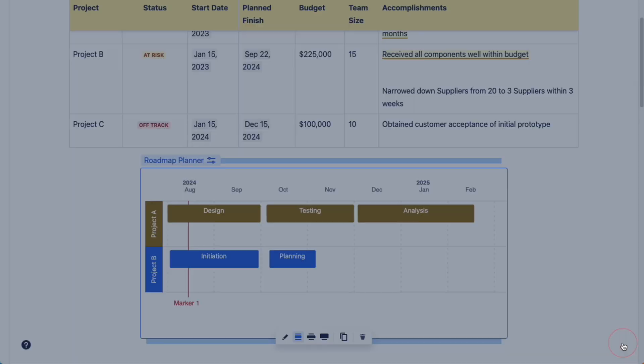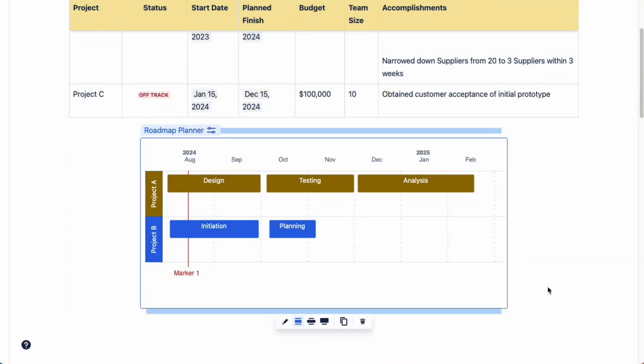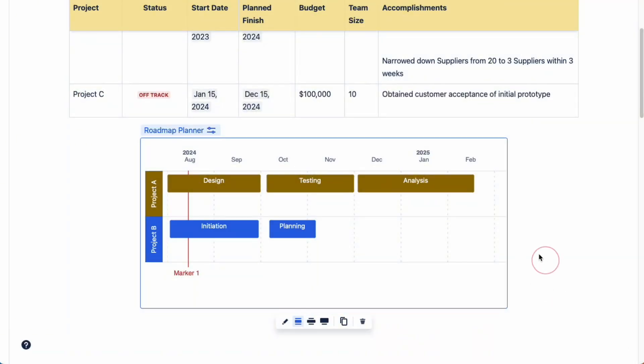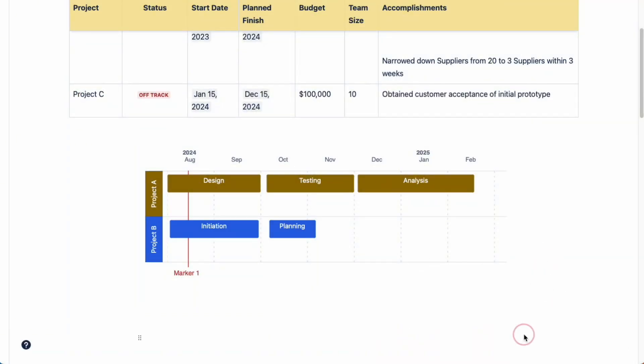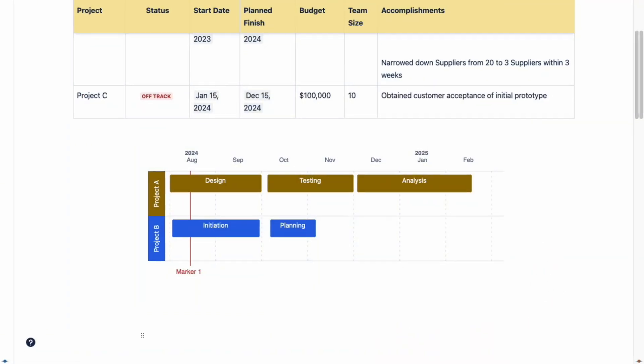When you click on the close button, your roadmap will appear on the page itself.